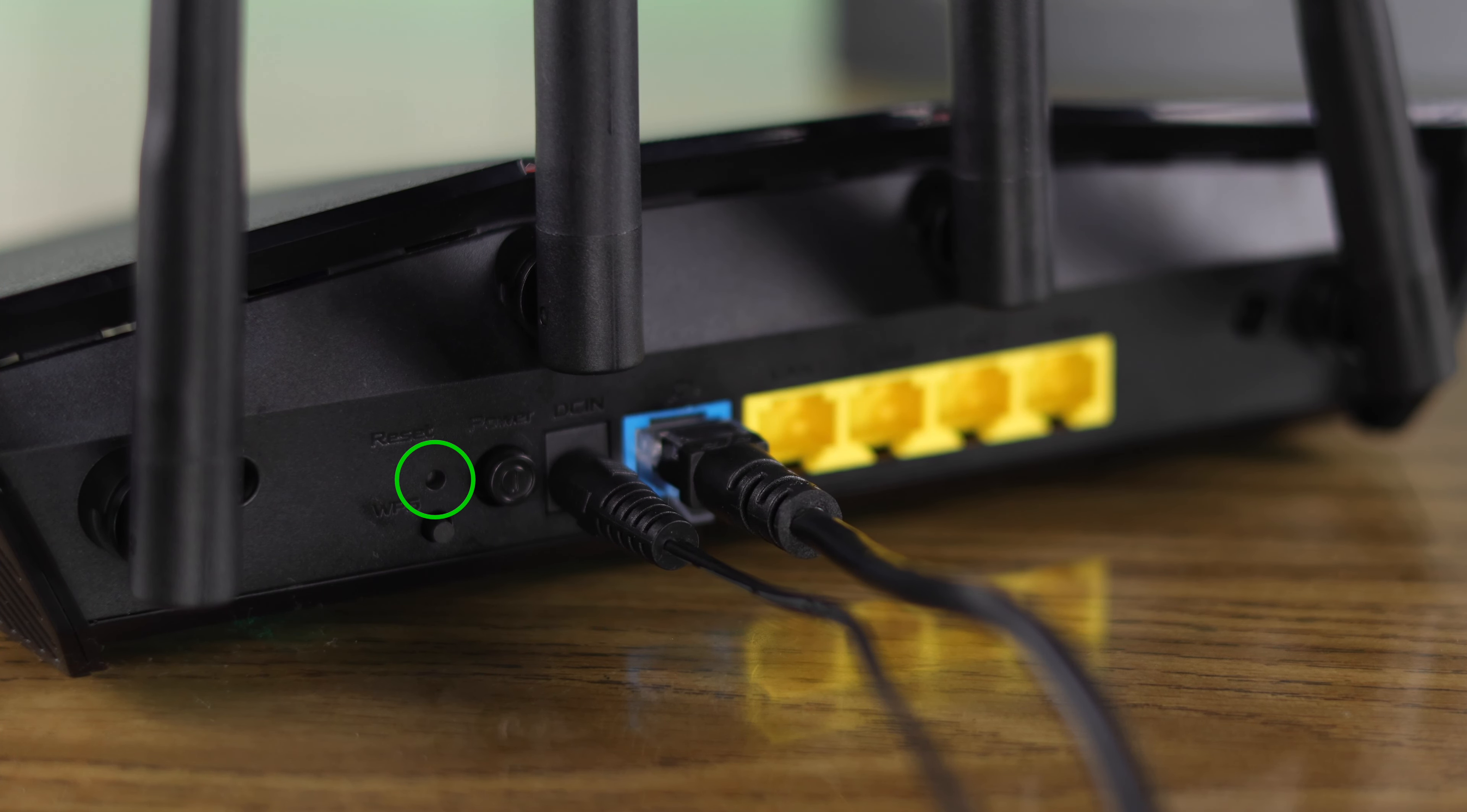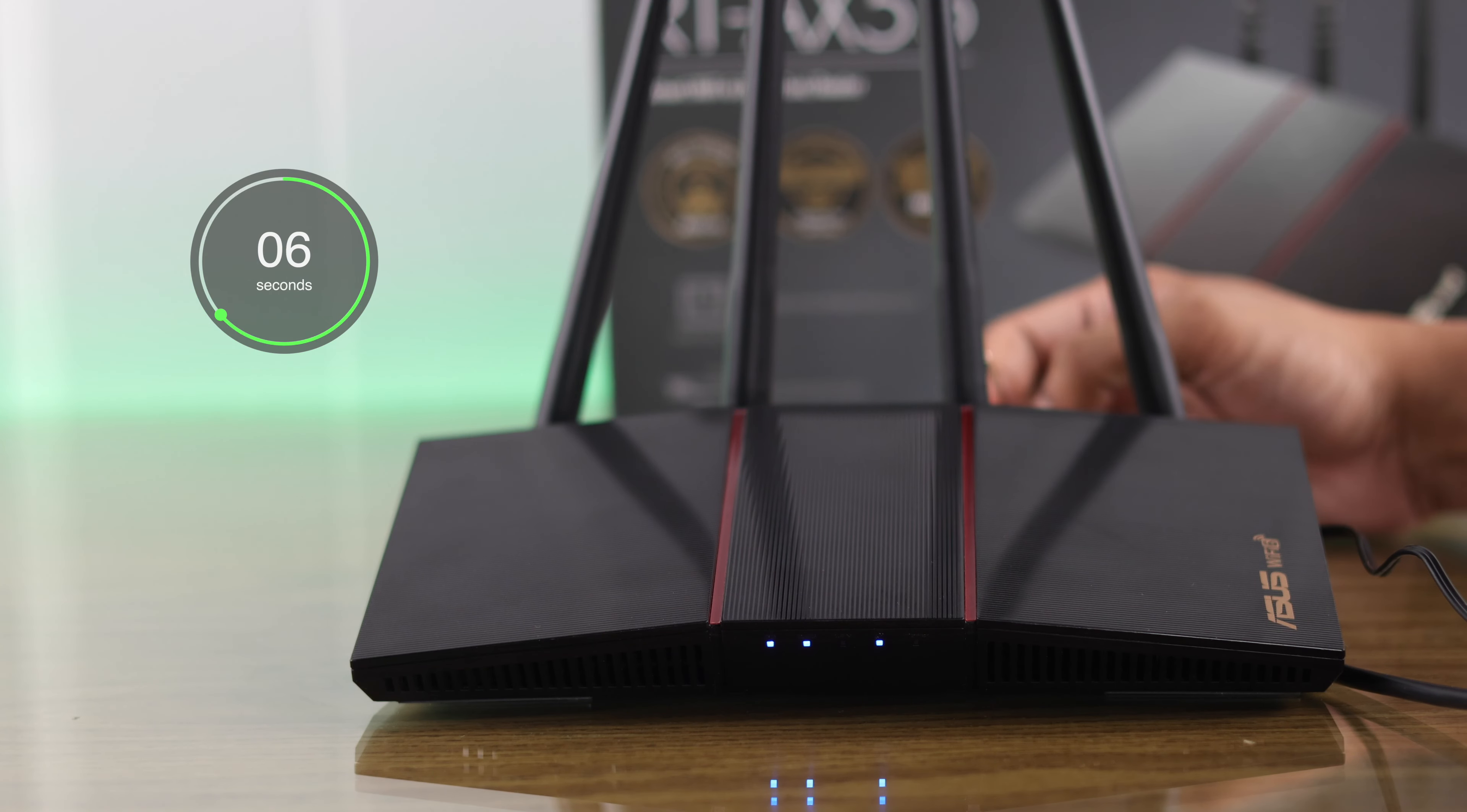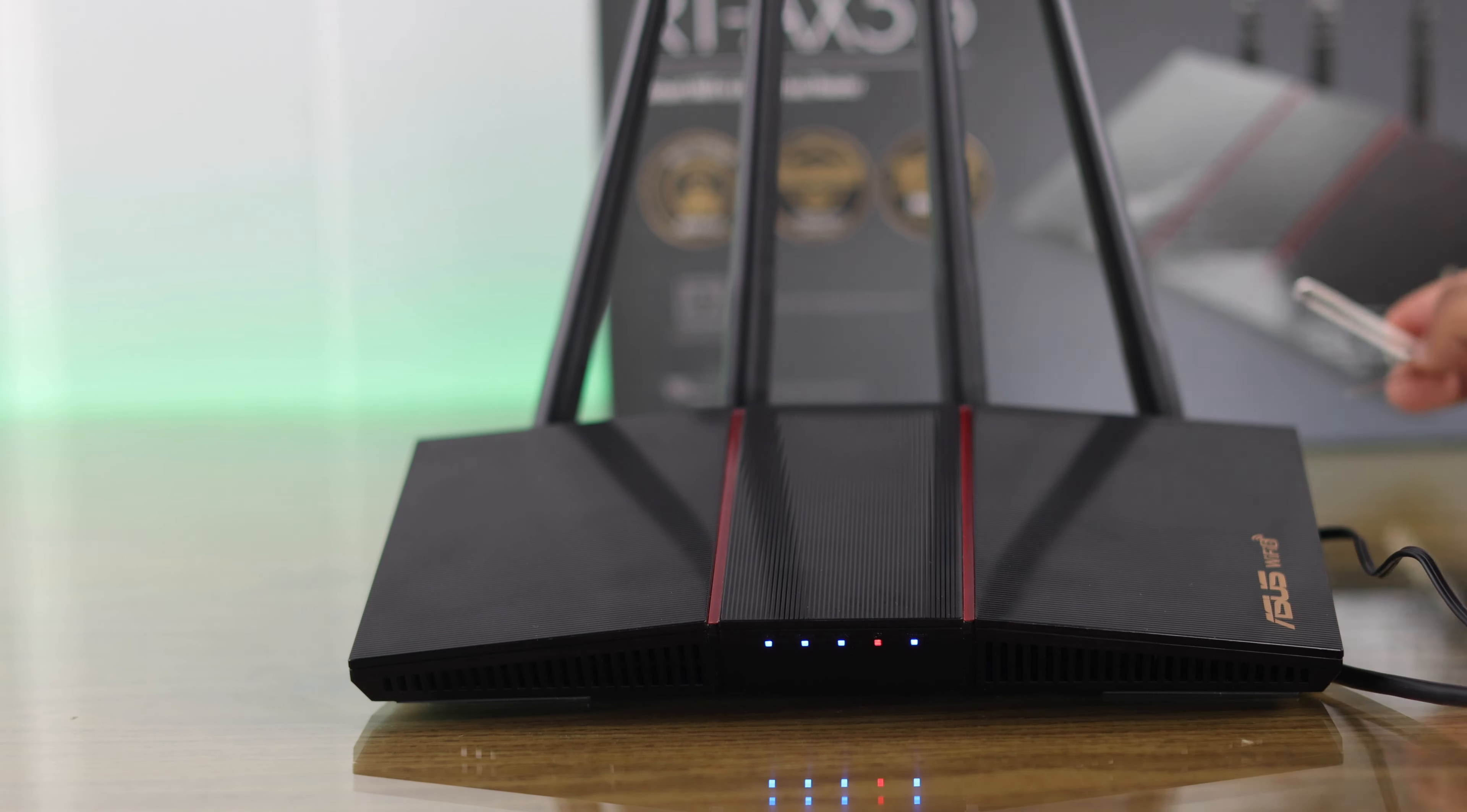Press and hold the button until all the LEDs turn off and the power light starts blinking. This means your router is now successfully reset.